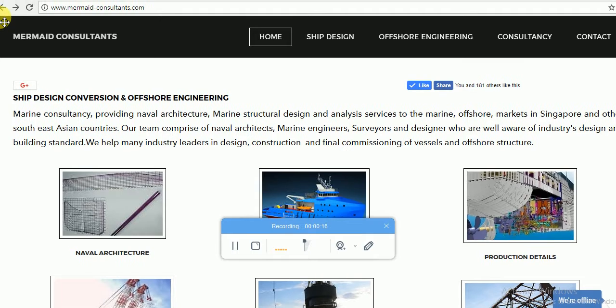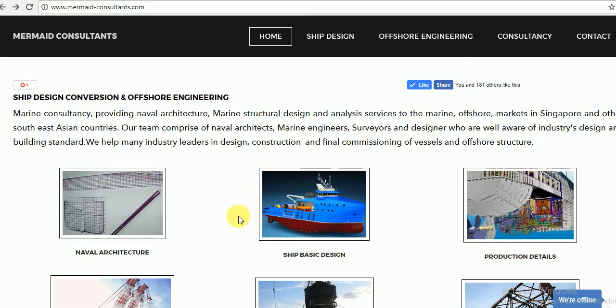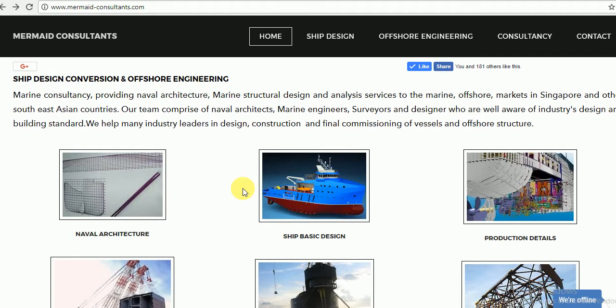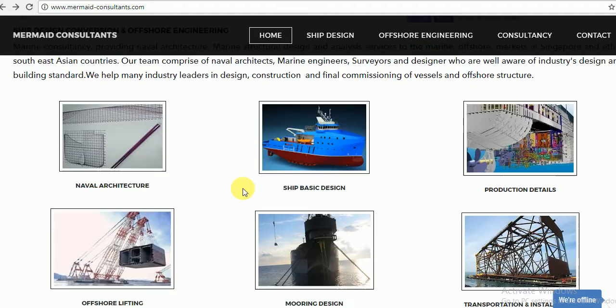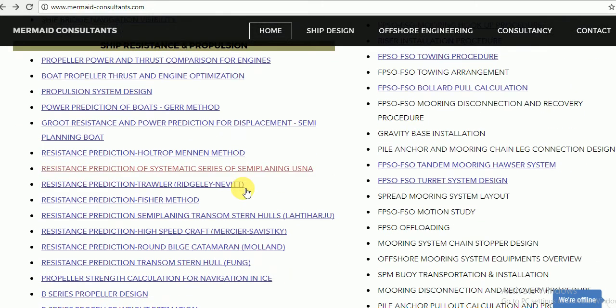Scroll down and go to the resistance and propulsion section and search for Molland method for catamaran resistance. Click and go to the link.